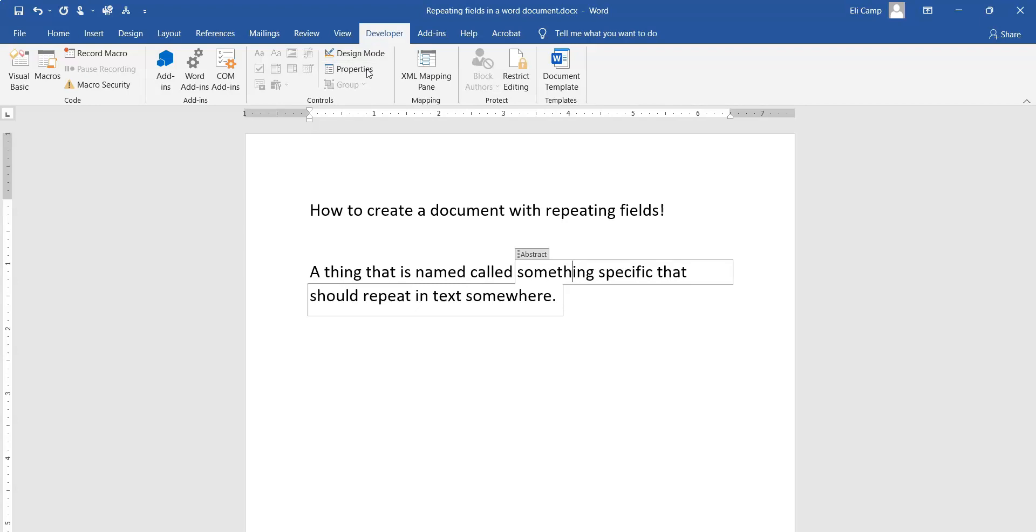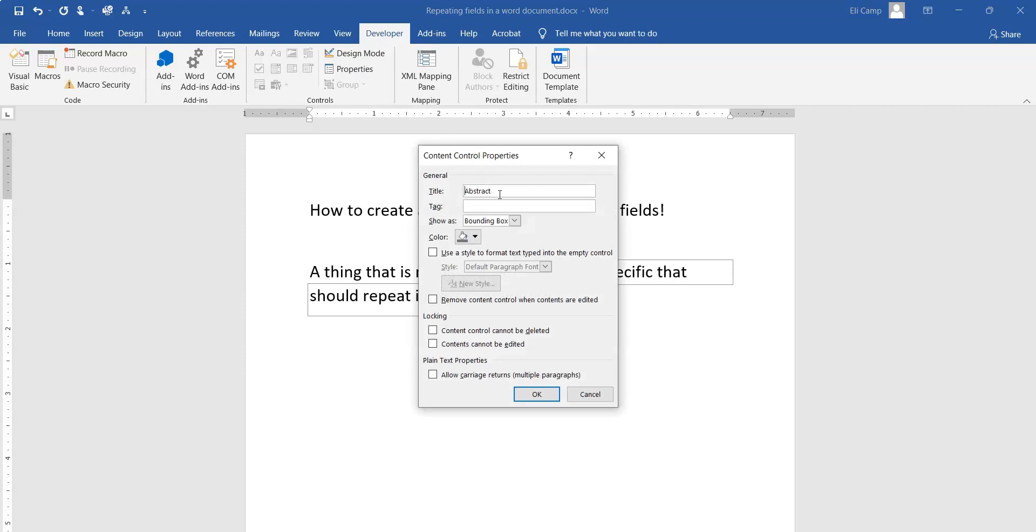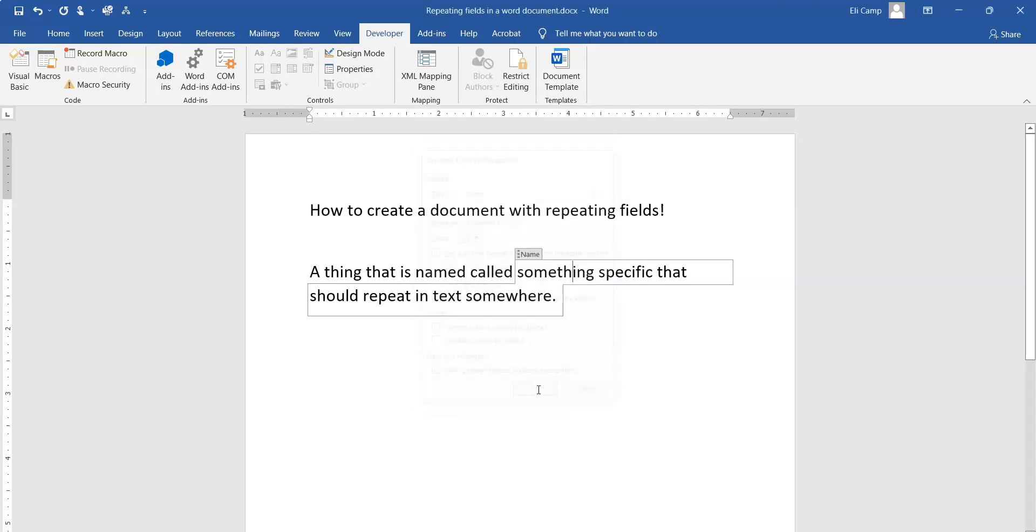Click Developer, then Properties. Now you want to do three things: I'm going to give it a title, the tag is the same as the title, and then I'm going to check this box down here in case you have multiple sentences or paragraphs that need to automatically change in a document. Then I click OK.